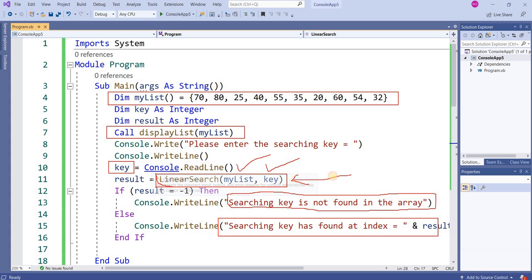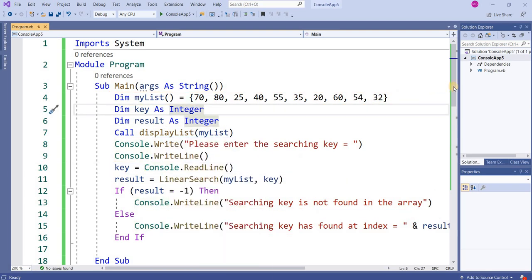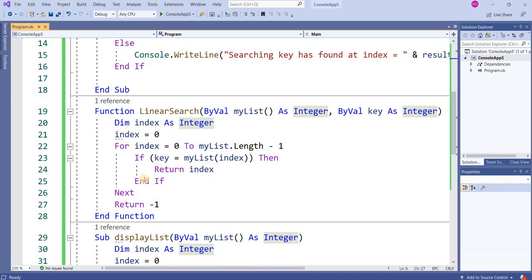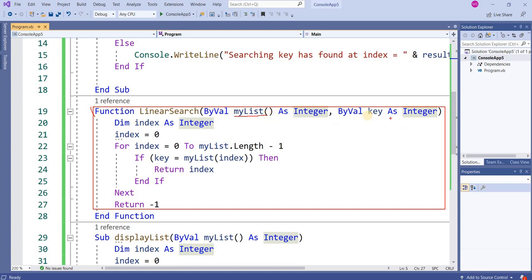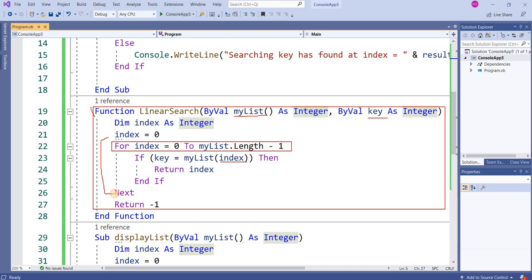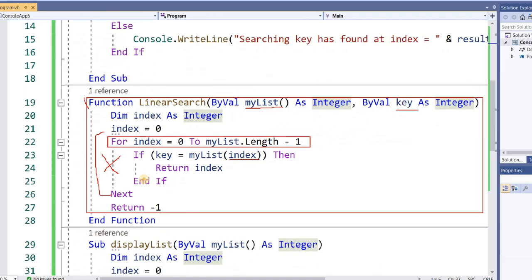Now looking at the linear search function: it takes two parameters — the list array and the key to search. 'dim index as integer', index equals zero. It will move from index zero to the length of the array, and at every iteration it checks if the key equals the list at that index. If it matches, it returns that index — zero, one, two, three, and so on. If nothing matches from the list, it returns minus one.